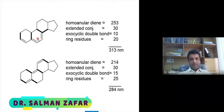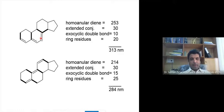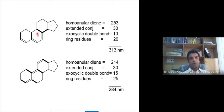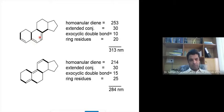We have a steroidal skeleton, and inside rings A and B we have double bonds. If you look at the positions of these double bonds, they are in conjugation. In UV spectroscopy, we are mostly concerned with the conjugated system. A conjugated system can have a minimum of two double bonds and may extend to more. These three double bonds have single bonds in between them, so there is an alternating double and single bond system, meaning all three double bonds are in conjugation. The Woodward-Fieser rules are devised for dienes.